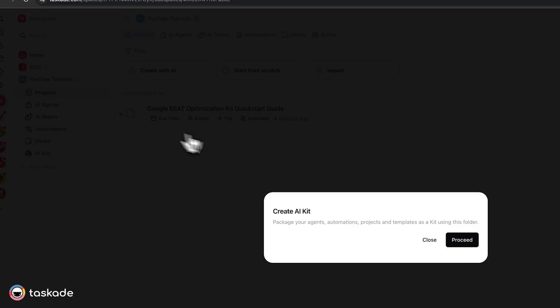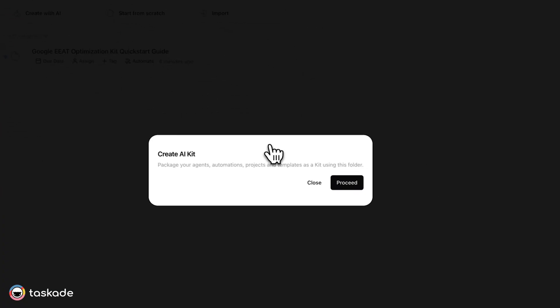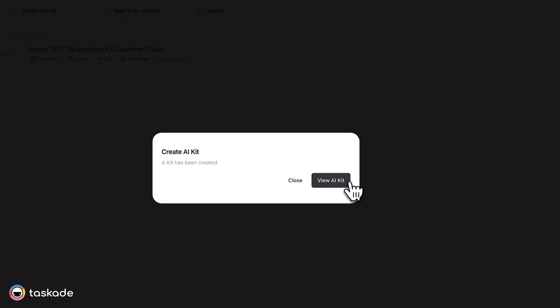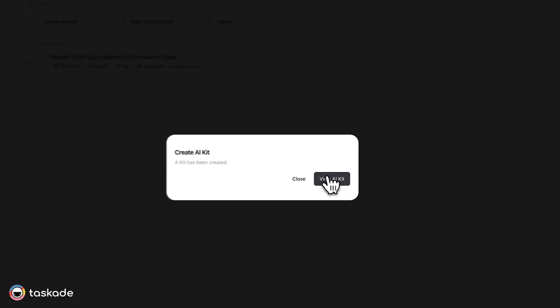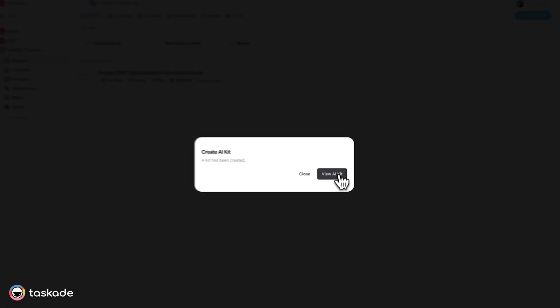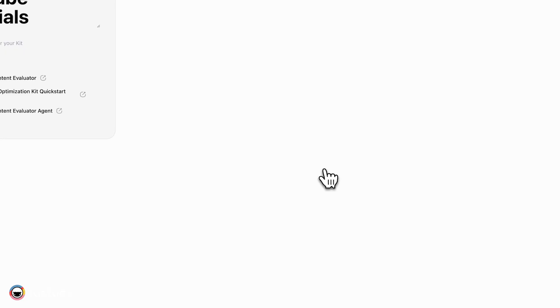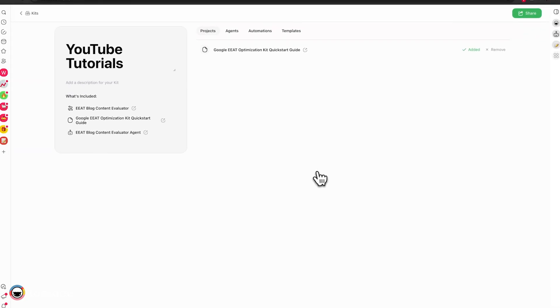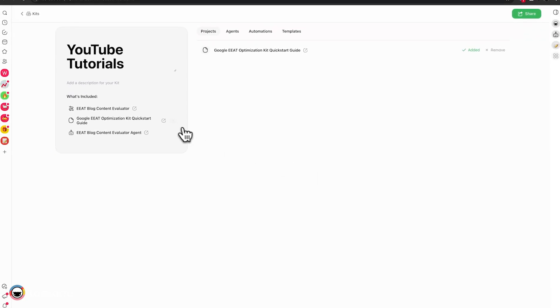You'll be prompted with this notification here. Just click proceed and your kit has been created. It's as simple as that. You can just click view AI kit to view the assets in the kit and bam, everything is included here.